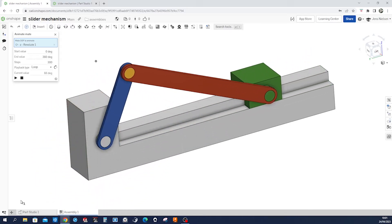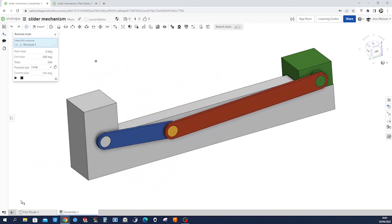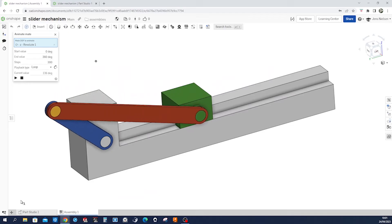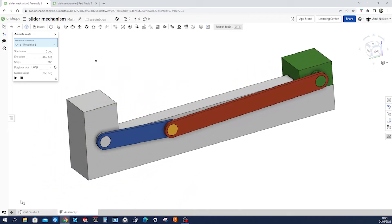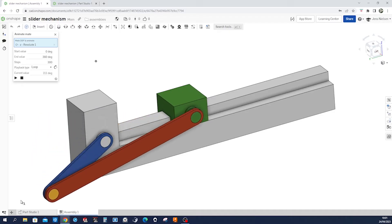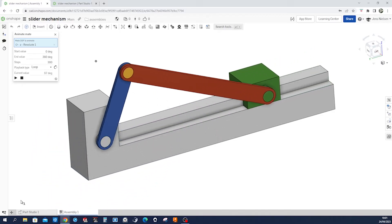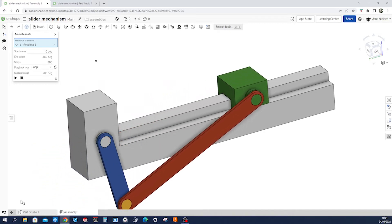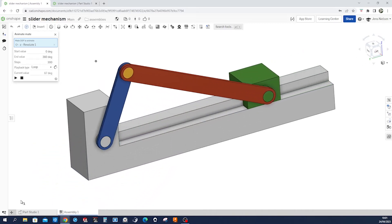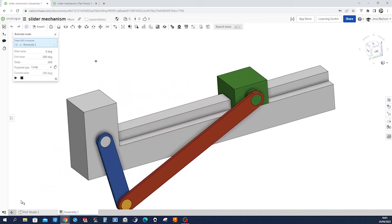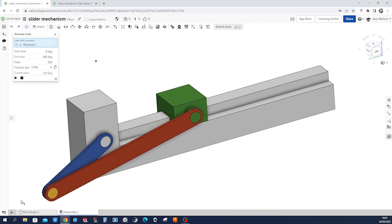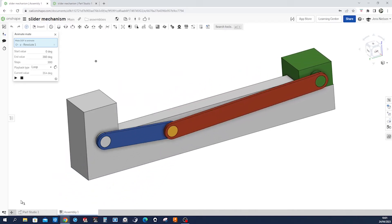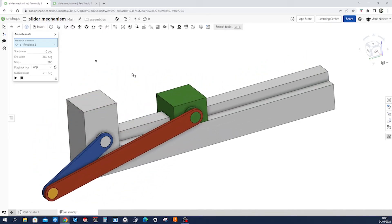Today we'll be using Onshape to create our very own slider crank mechanism. I will provide a link to the file in the comment section. If you're enjoying the content and want to see more videos like this, don't forget to hit that subscribe button and turn on notifications. Your support means a lot to me and it helps me continue creating content that you love. If you have any questions please let me know in the comment section.